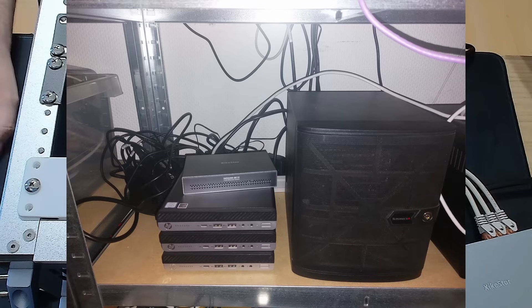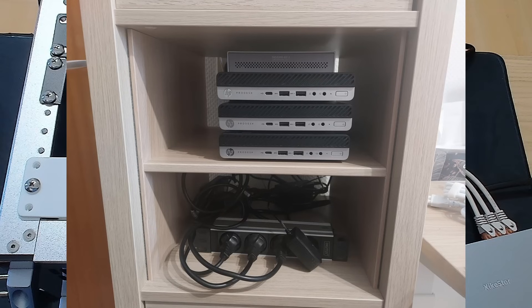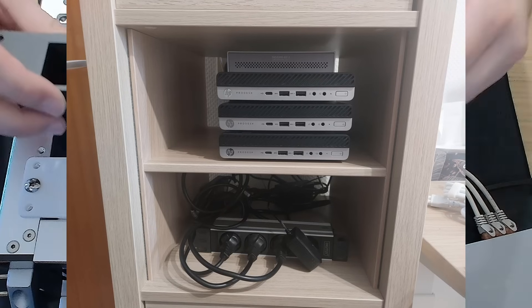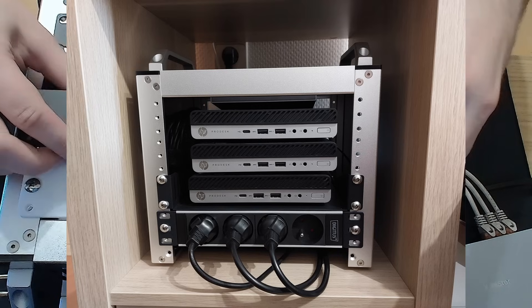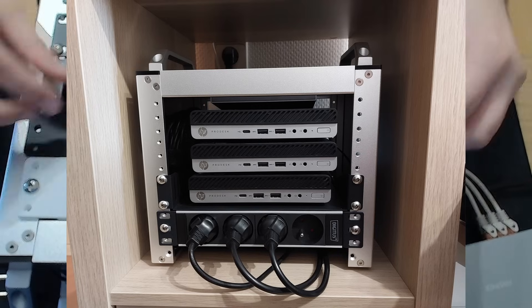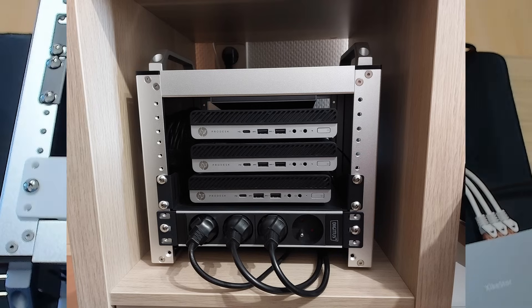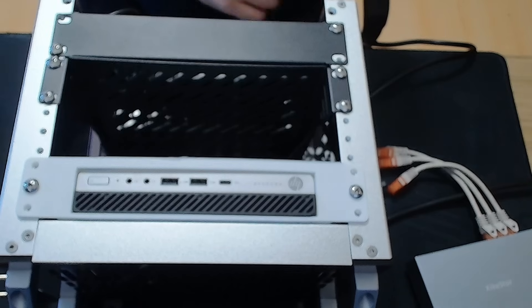I've been slowly upgrading my homelab over the past few months, and it was finally time to tackle the rack layout. The goal? A clean, compact setup for my cluster.